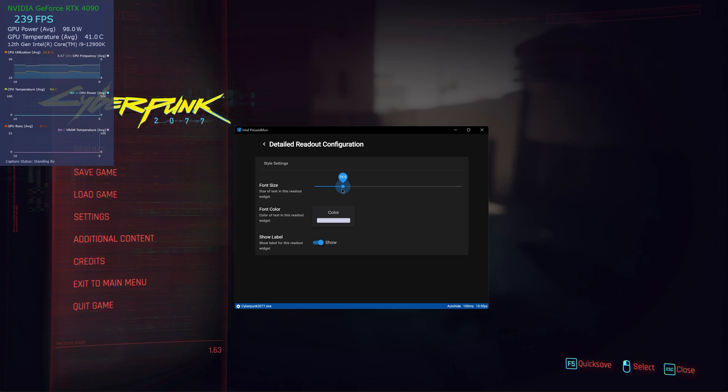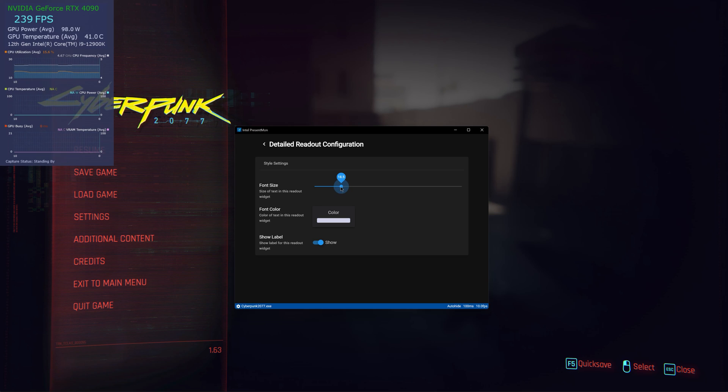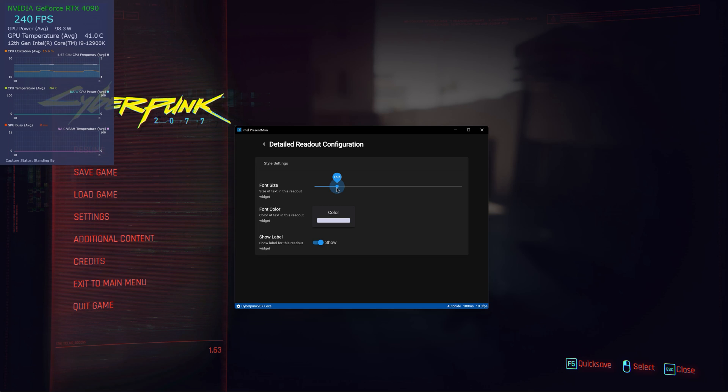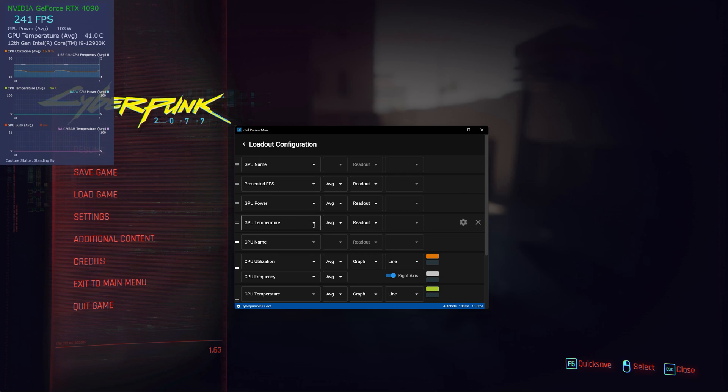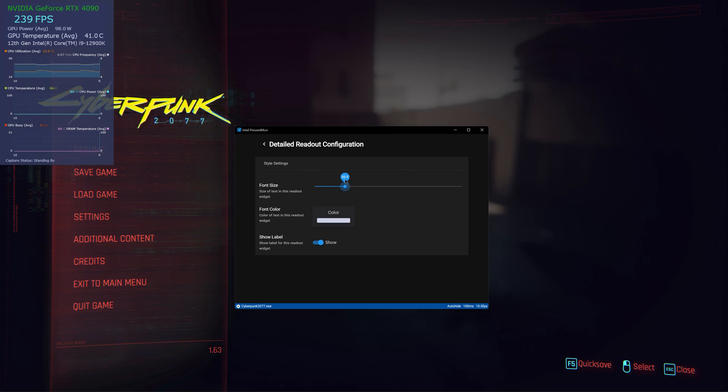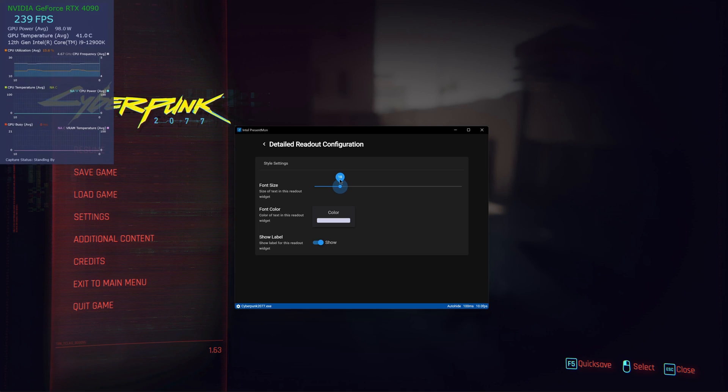GPU power is done, GPU temperature's done. I would keep them a little bit lower because we have another section. So there you go, go back. Power, FPS, temperature, should change a little bit, make it smaller.